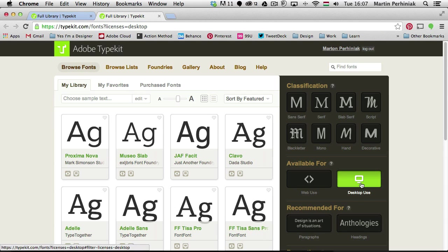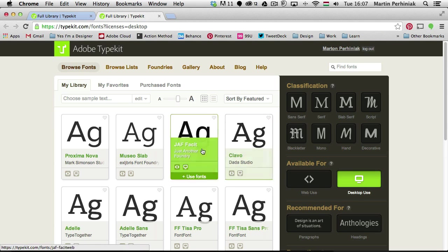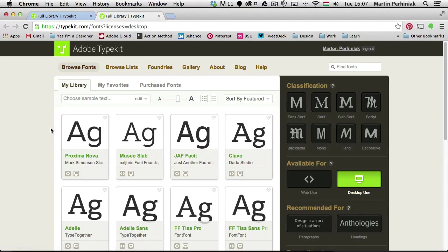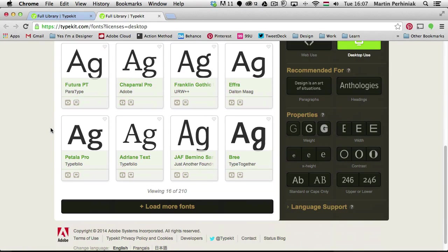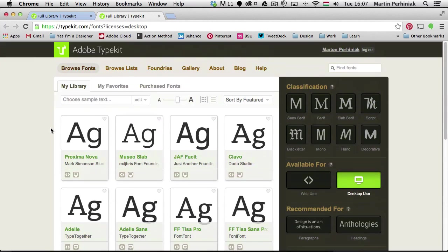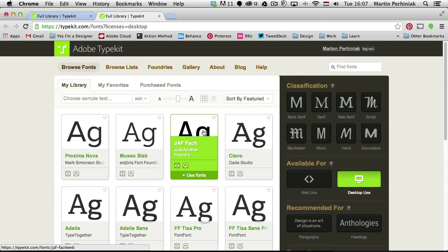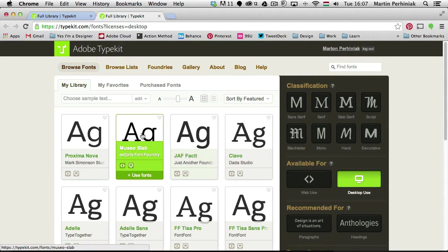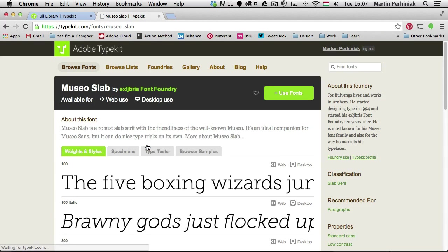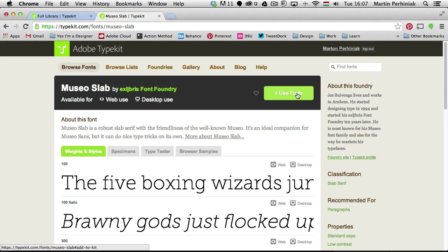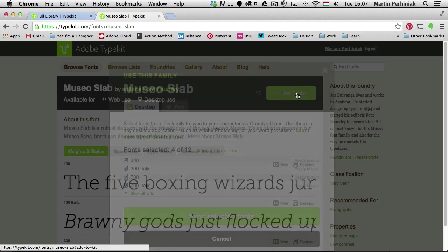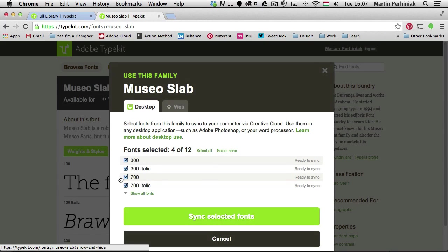Here I can have the desktop use selected and then I can search for the fonts available. For example, there are plenty of options. So maybe I'm going to use this one here or maybe this one. This is a little bit different to what we have already in the design. So I'm going to click on it and then I click on use fonts and it tells me what's going to be installed.